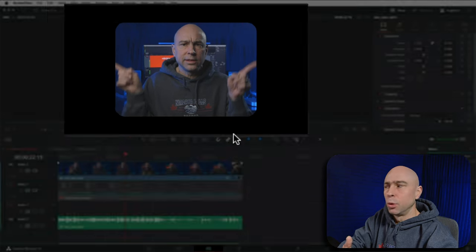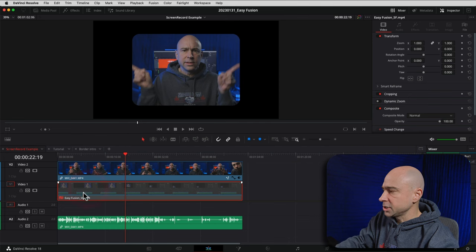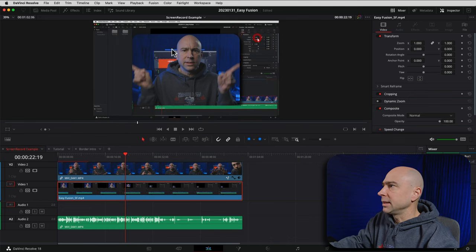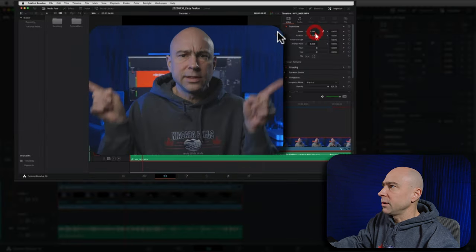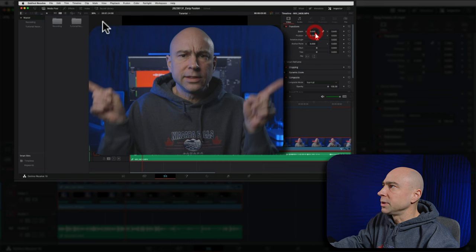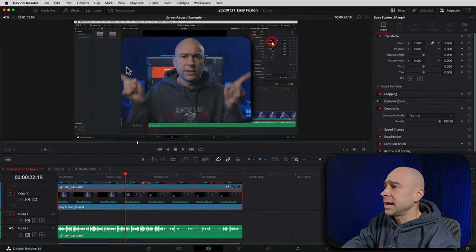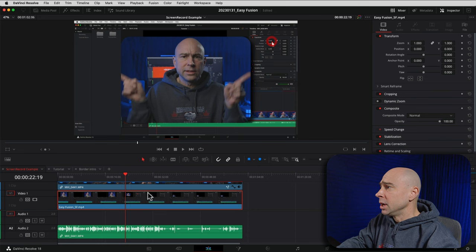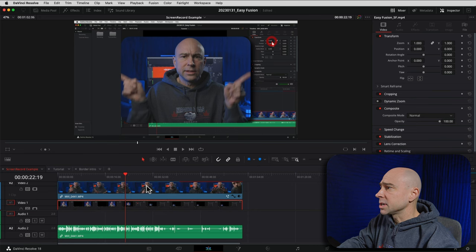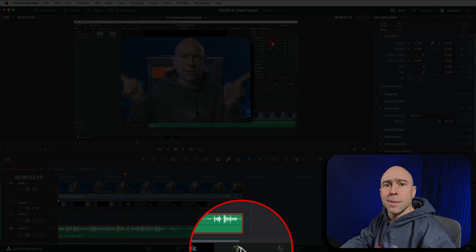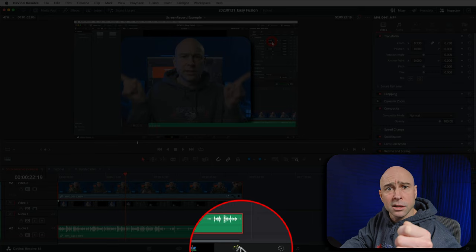Now we want to add a border around there. If I just turn on my background layer, you can see that right now we've got a little drop shadow going on but there's no border. We want a black border around that entire image. So what we're gonna do is select our clip and jump on over into Fusion — the little magical wand at the bottom.